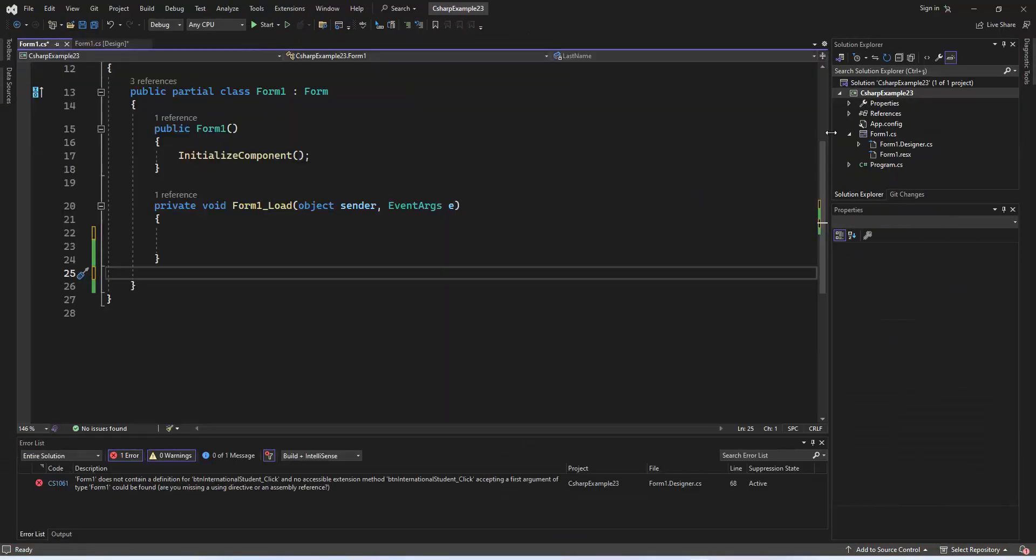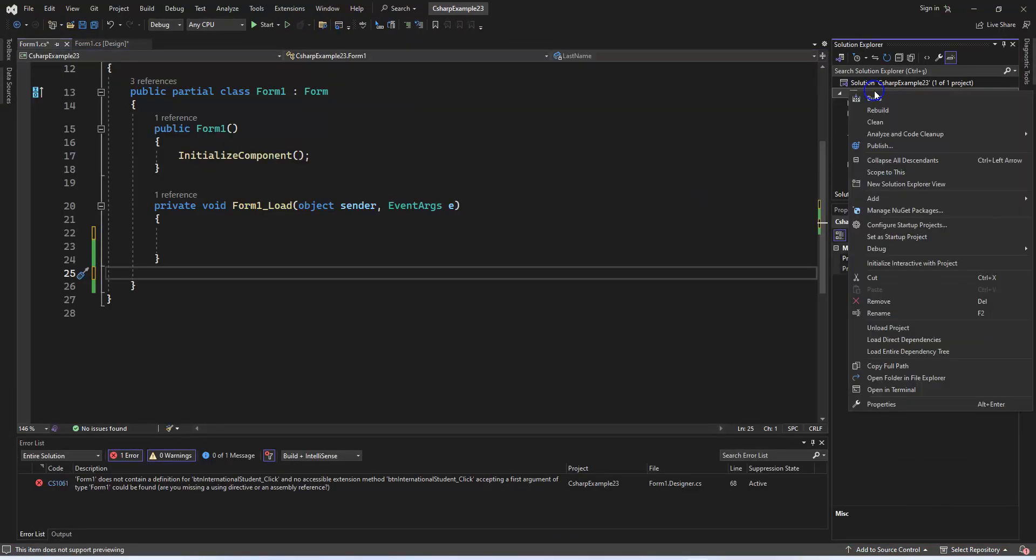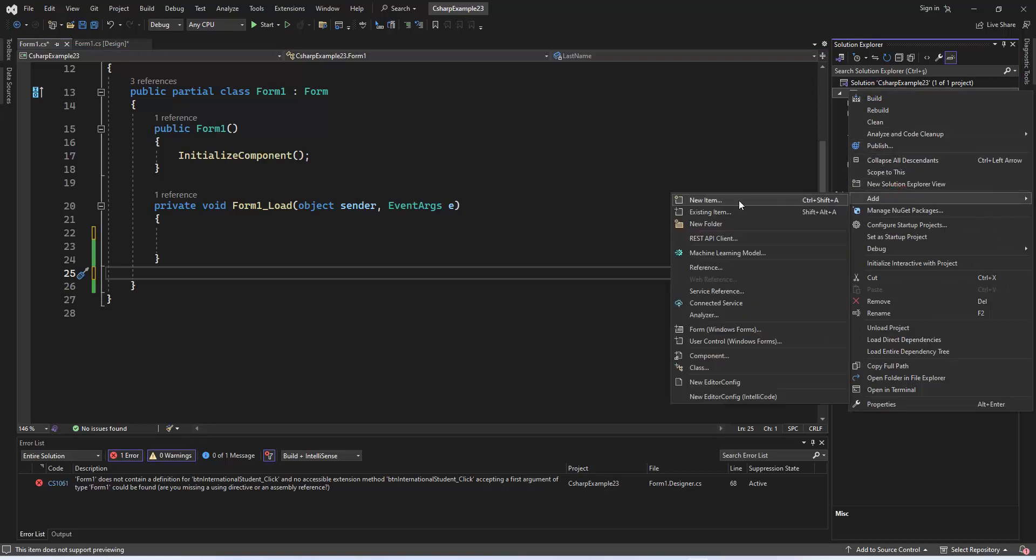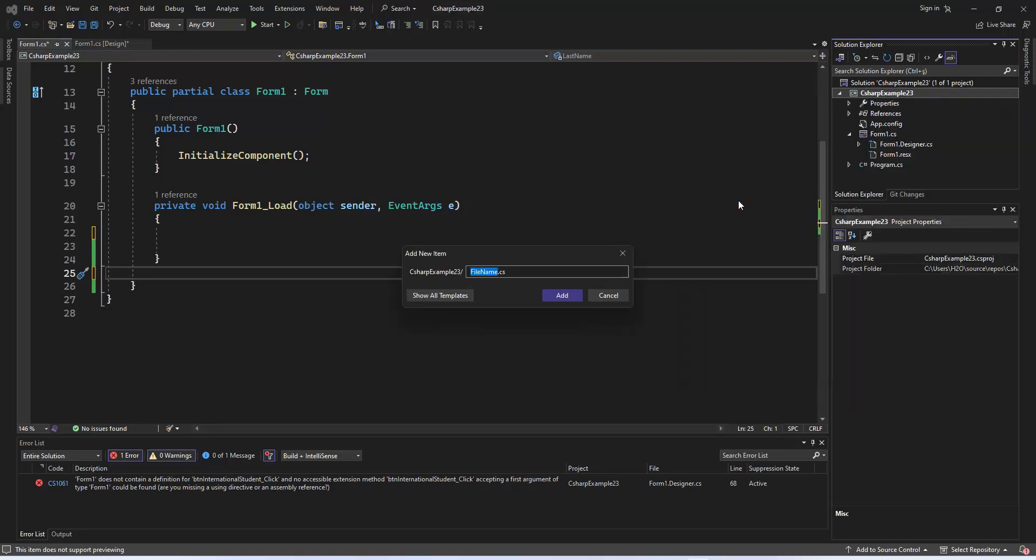Moving on, let's create a student class in our project. Follow these steps: right-click on your project in the Solution Explorer, select Add and then choose Class. Name the class Student and press Enter.